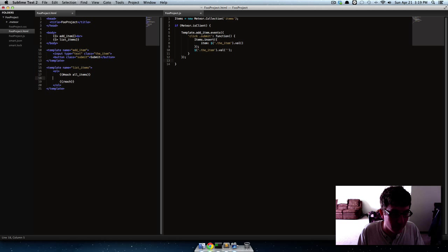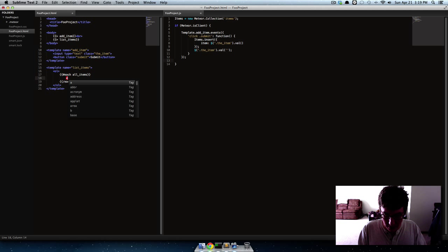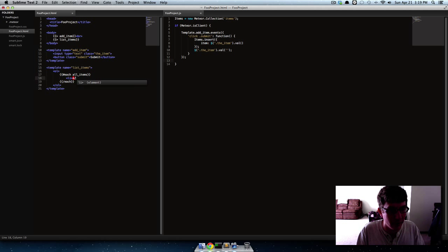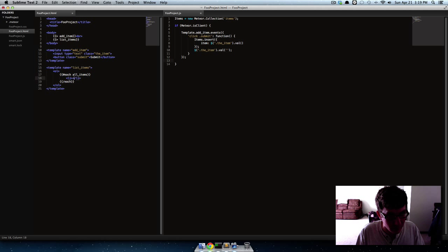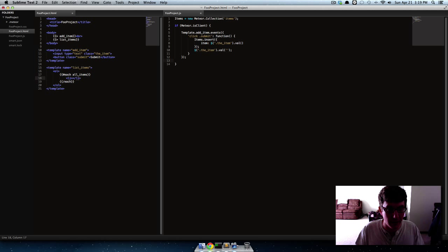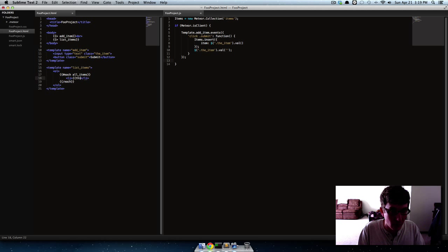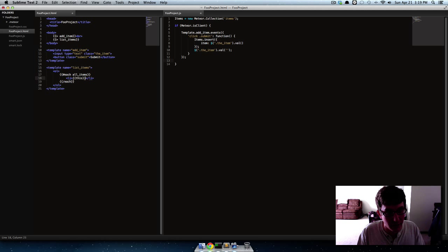So we'll end our each and then for every item in all items, so for each thing in that JSON data, we're gonna make a list item and just say this.